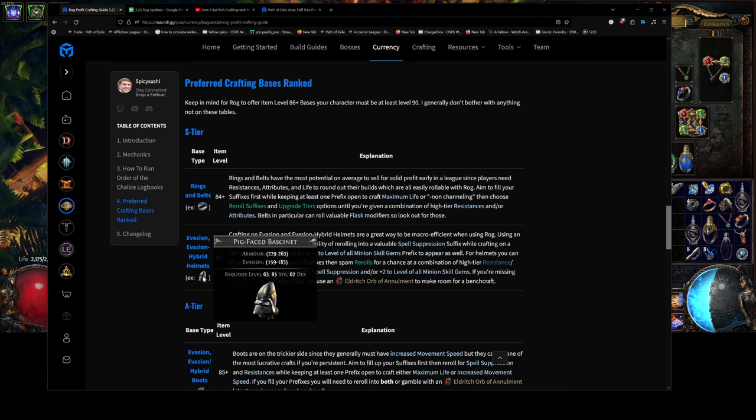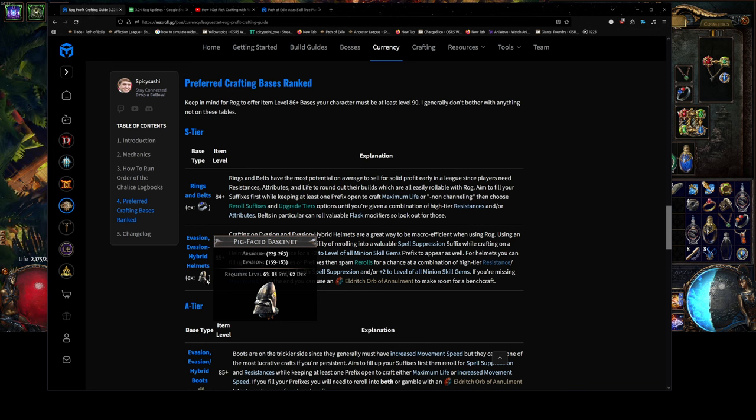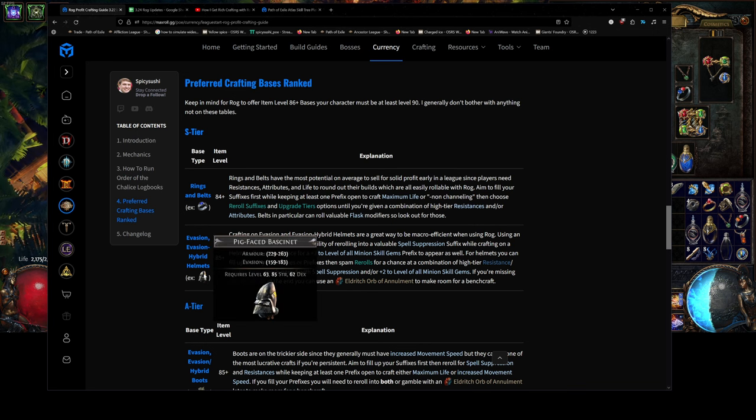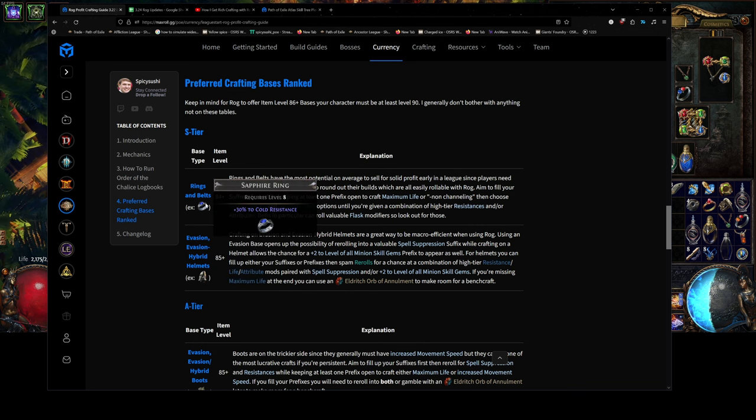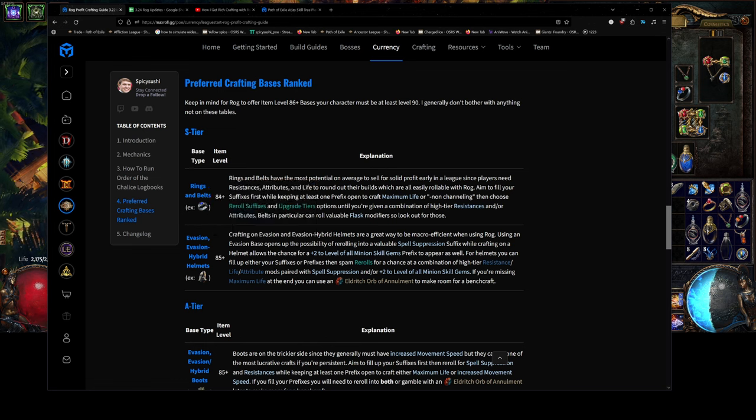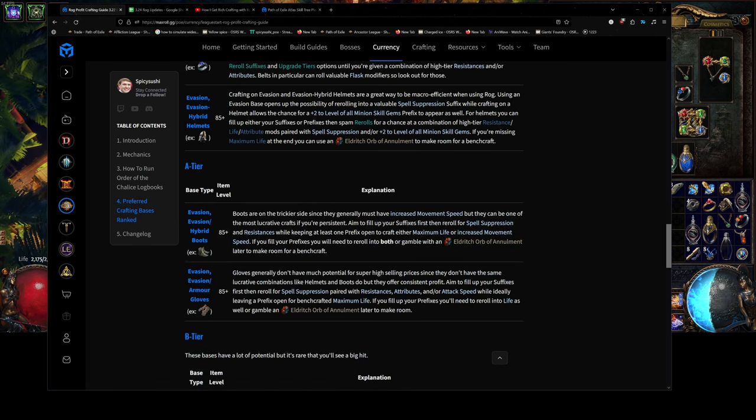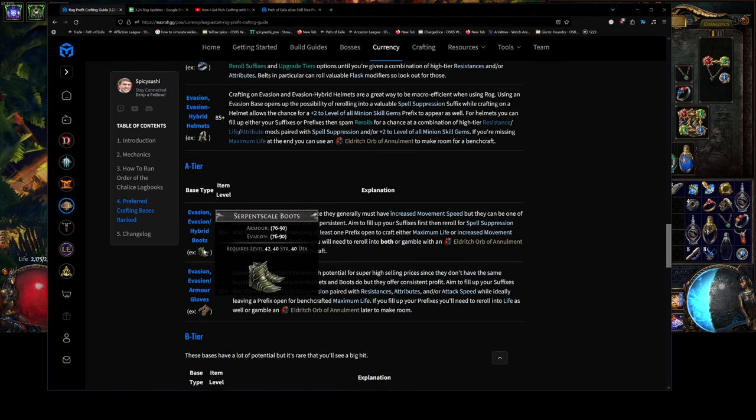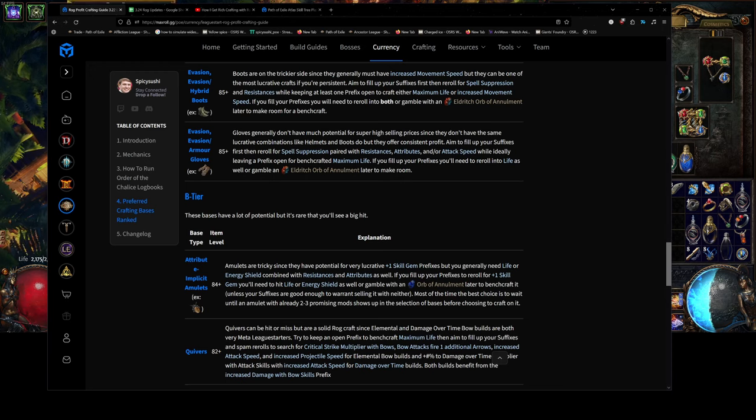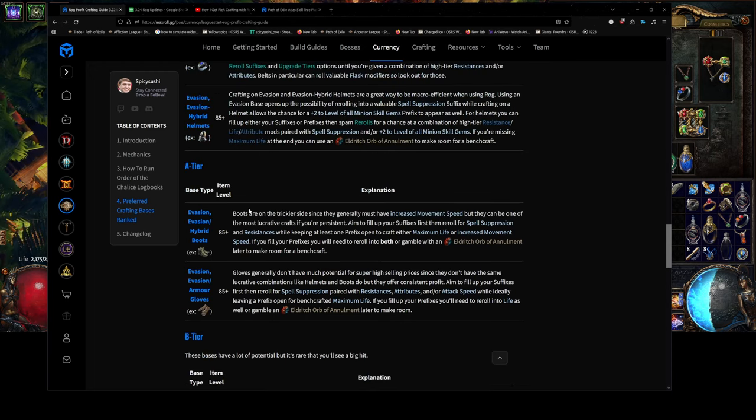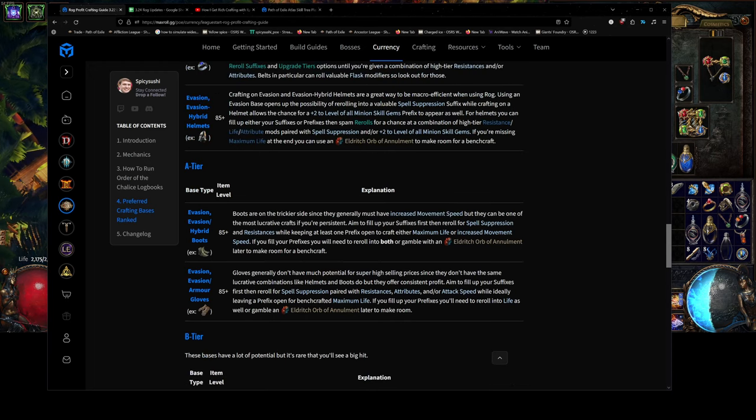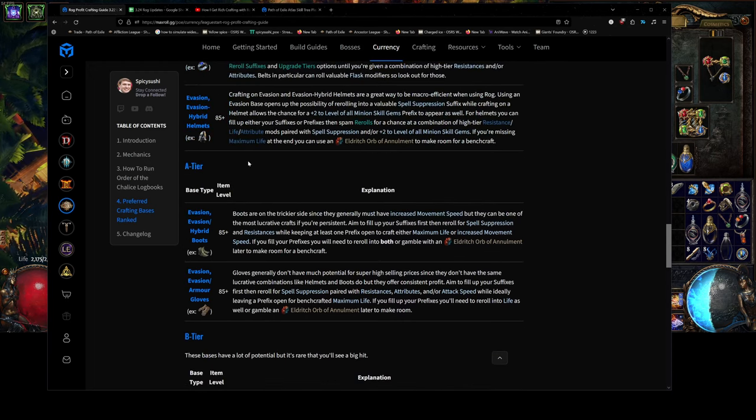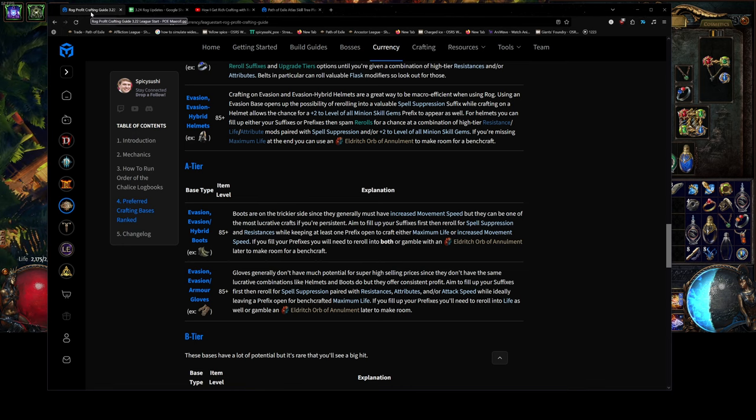Like, if there's a really high tier, like, pig faced is a really high tier base. I would automatically pick that every time if it has at least five mods. Any rings and belts that are good bases, like resistance rings. Same with boots, evasion, evasion hybrid. Because you're mainly just looking for, you know, spell suppression bases.